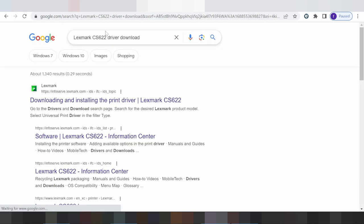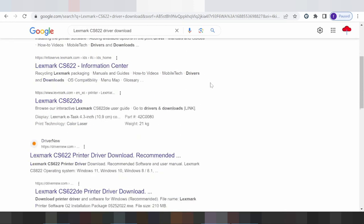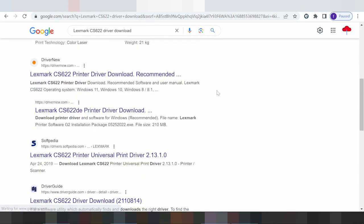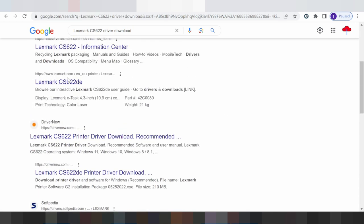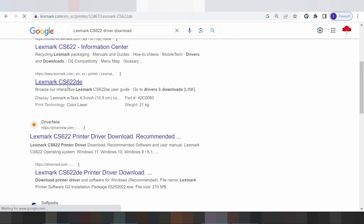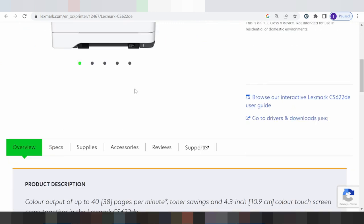This is the official website for the download. The official website is available here. It is easy to download from the official website for your PC. Click here — the website is loading. Scroll down for the printer section.